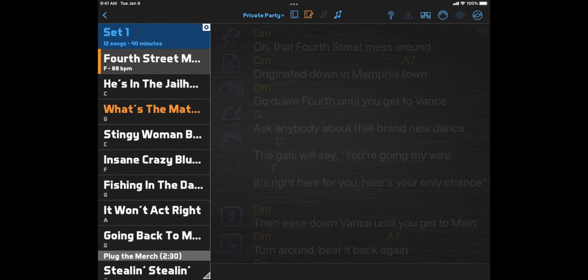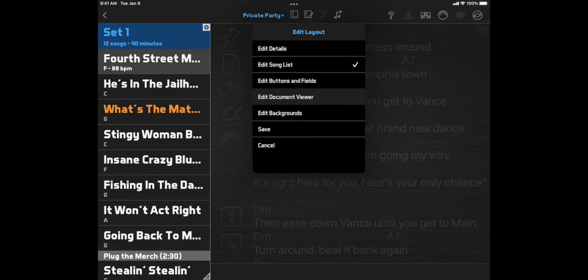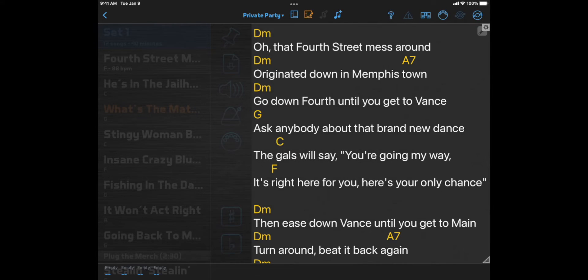So you could go to Edit Layout Song List and resize that taller, and then go to Edit Layout Document Viewer and resize that taller.